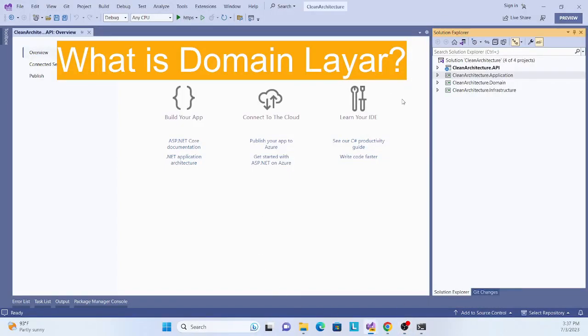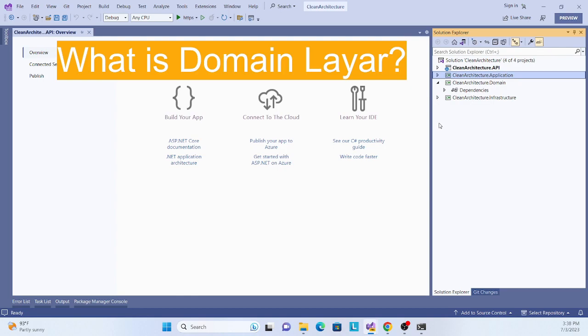Hello everyone, welcome back to another session in this series on clean architecture. This session will help you understand what is the domain layer and what stuff we need to implement in this domain layer.